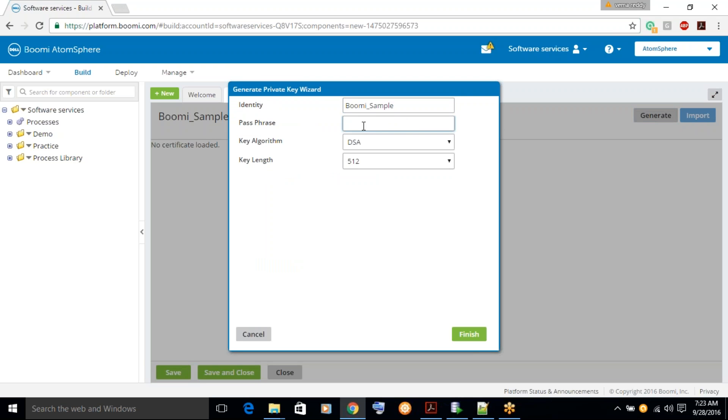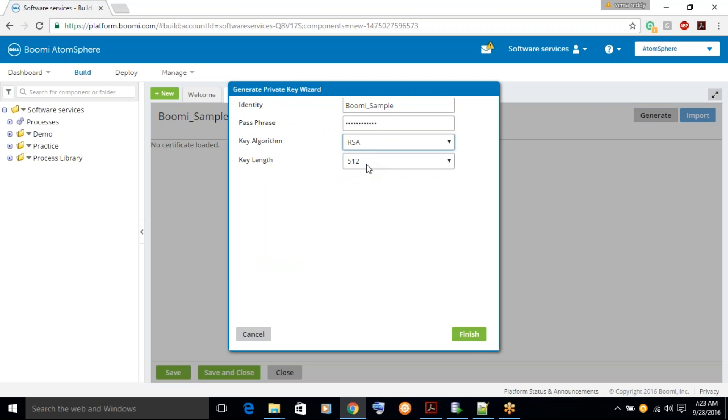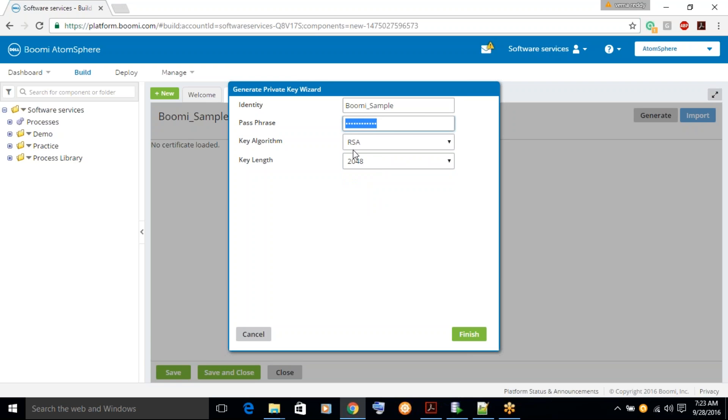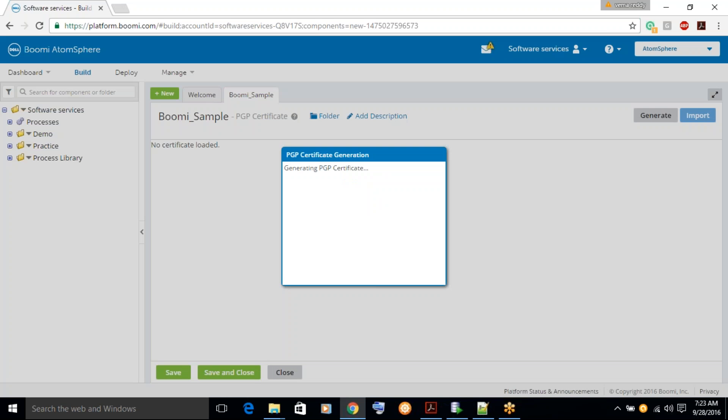And passphrase, kind of a password. This will be required in case if you forgot a public key and you want to export a public key for a private certificate. You basically need this passphrase. Whenever you want to import any kind of private certificate it will be asking you to enter the passphrase. So the passphrase you will have to remember always.